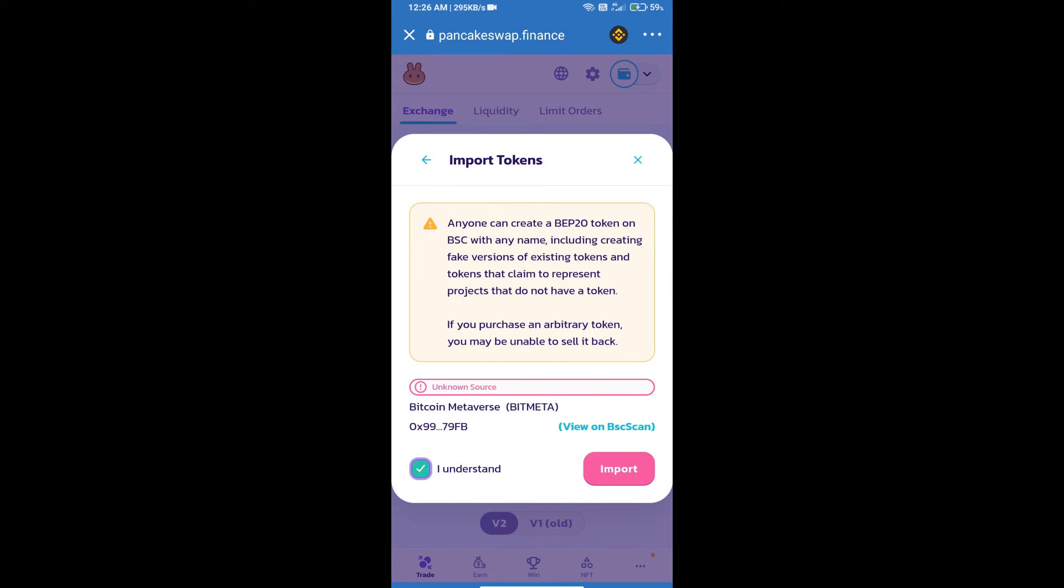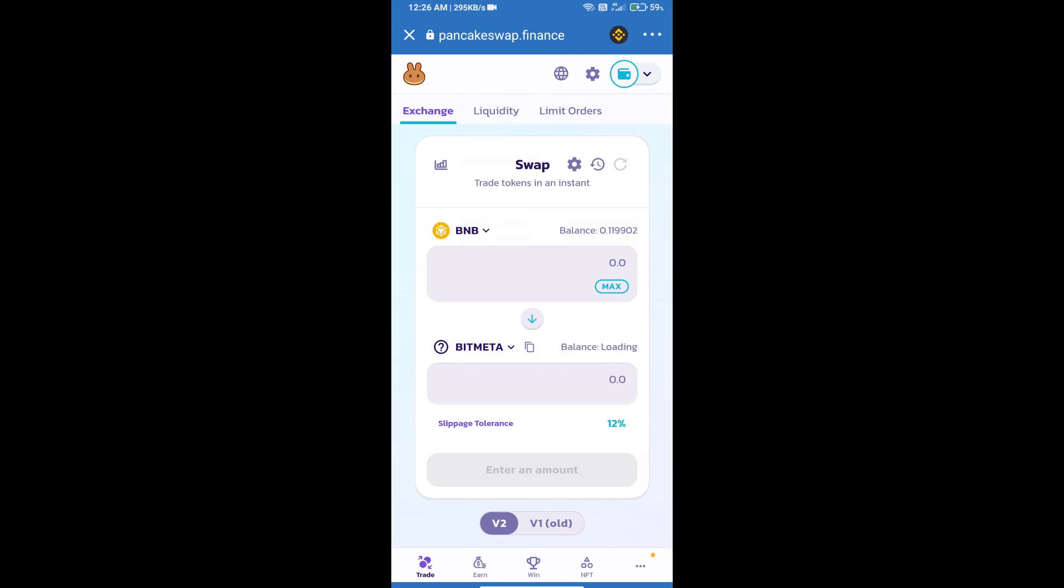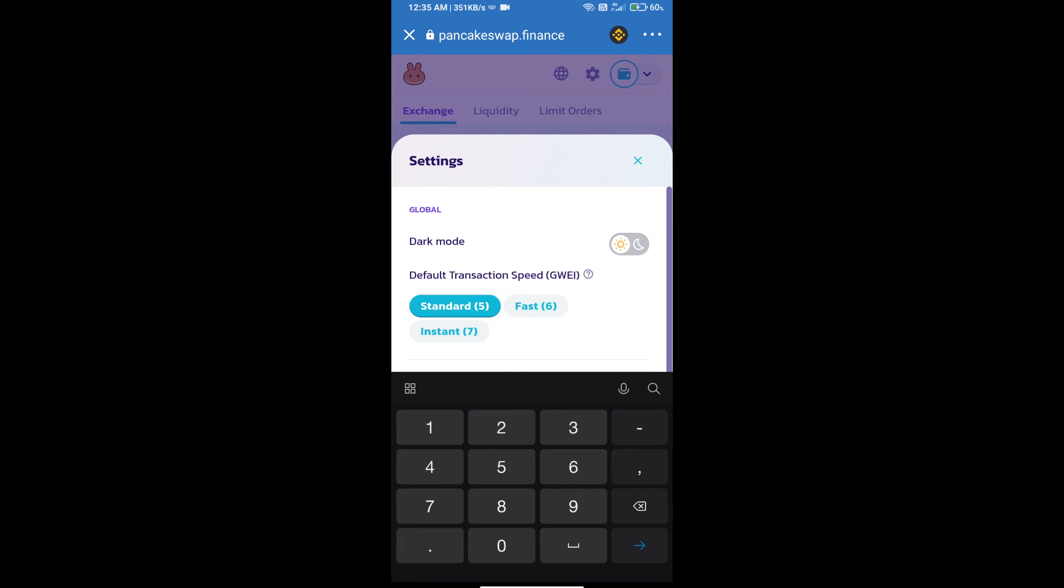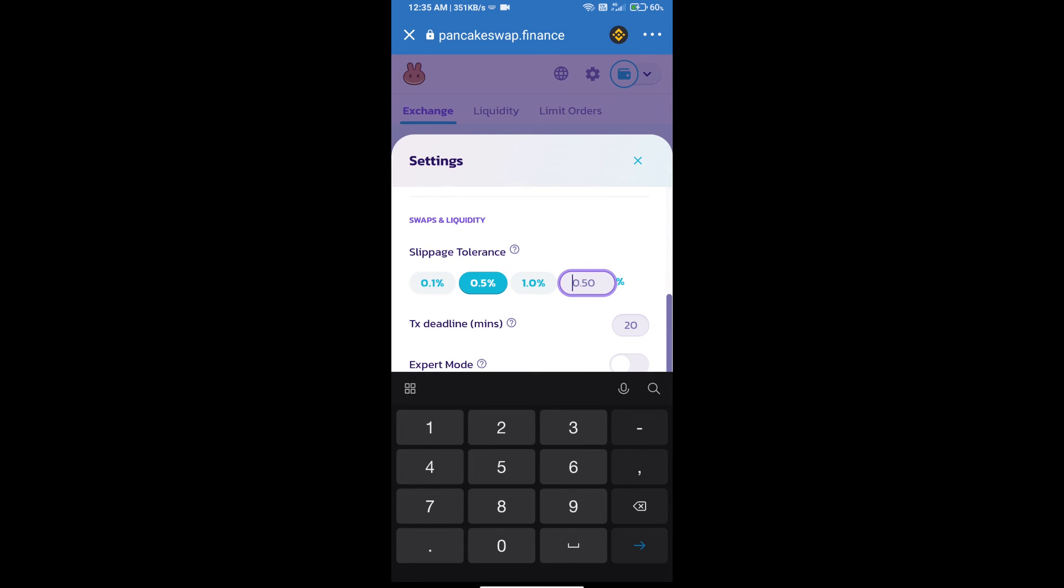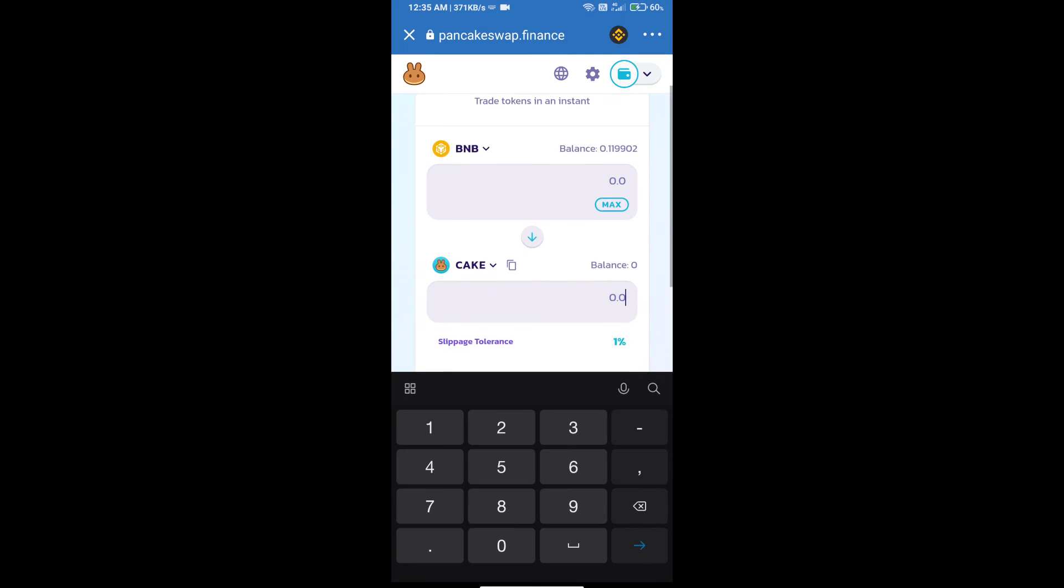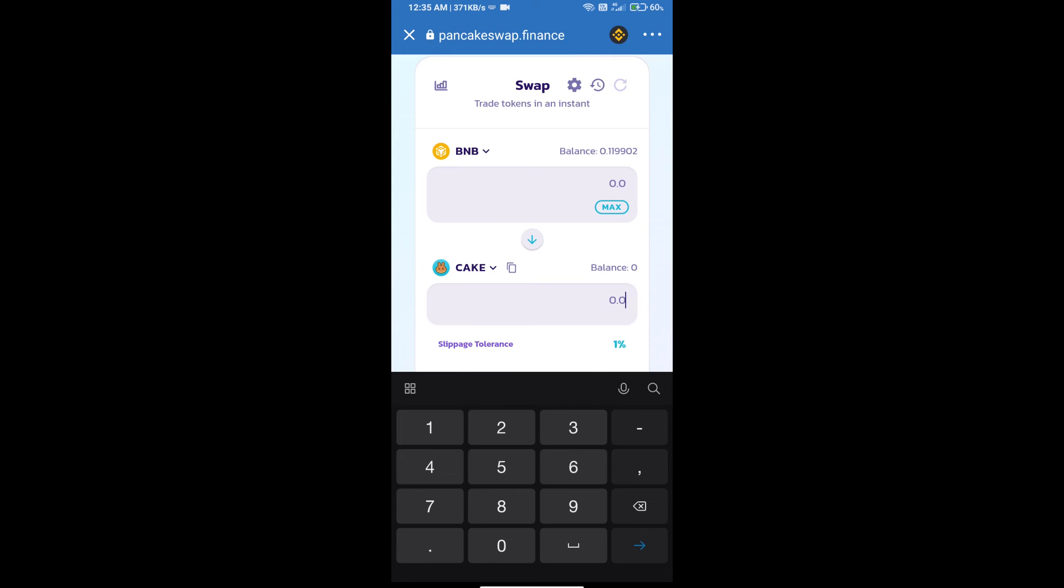After that, we will set slippage for effective purchasing. Click on this icon and set 1% slippage. Click on the Cut icon. Here we will enter the number of tokens.